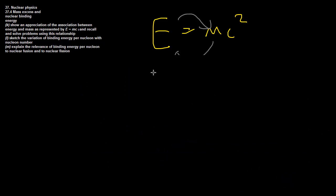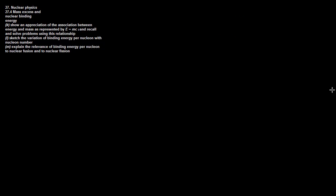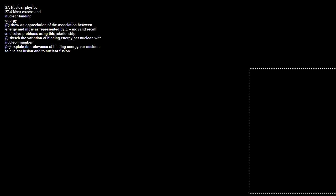The first thing we need to appreciate is that things at atomic levels need a different system of units than things we see at Newtonian levels. Normally we might talk about kg in terms of mass, but because we're talking about individual protons and neutrons...